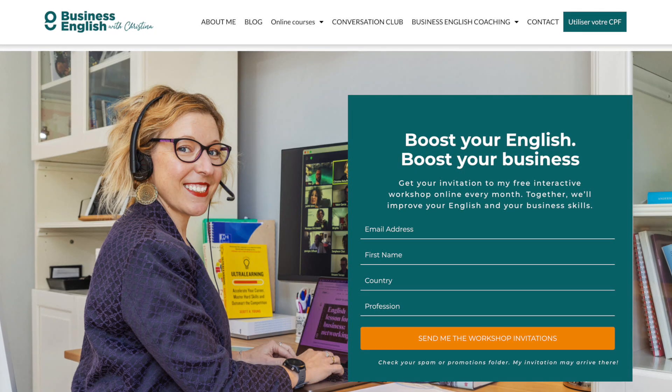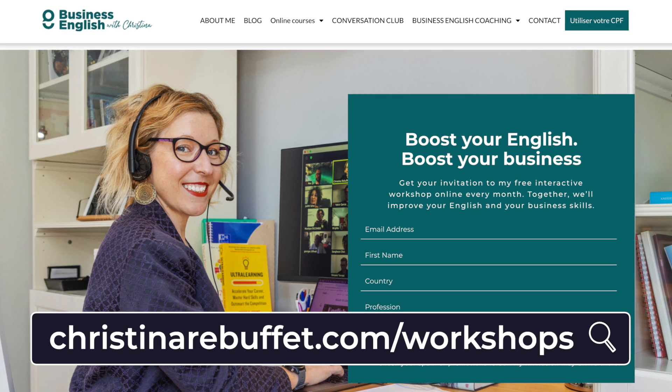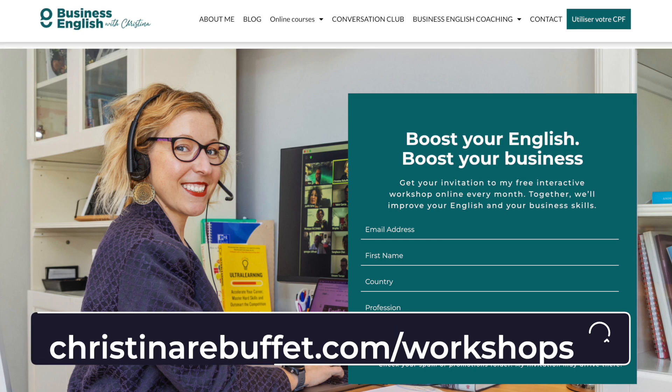You can get your invitation to that workshop by signing up for my newsletter — the link is down below. That workshop is going to happen on November 18th, and it's free and it's going to be very valuable for your English, your work, your job, and all of that.